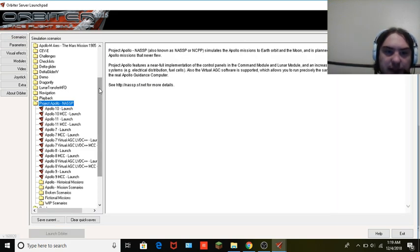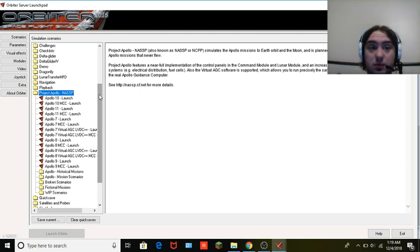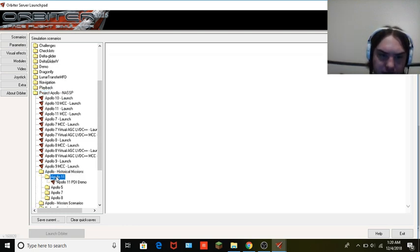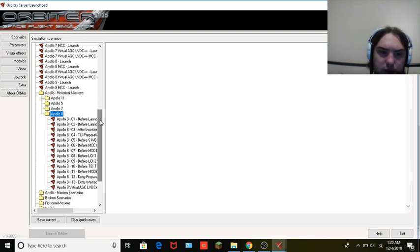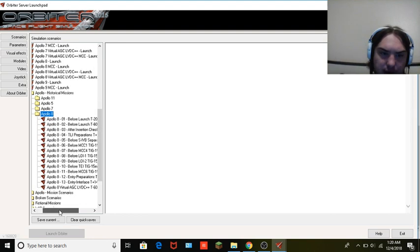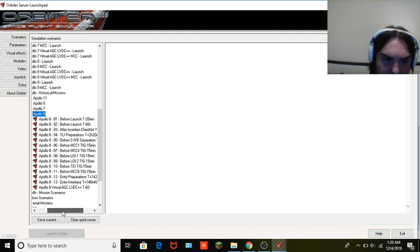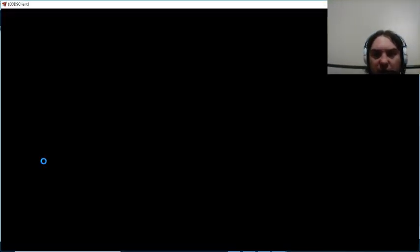Go to Scenarios and pull up one of them to make sure you've got everything installed. If you do not have everything installed it will tell you once you load the scenario. Let's see — we'll choose Apollo 8, for example. We'll do the TLI scenario — actually, let's just choose this one for the heck of it.